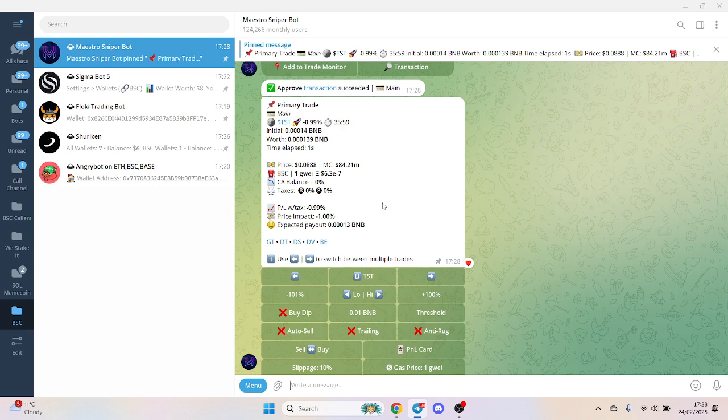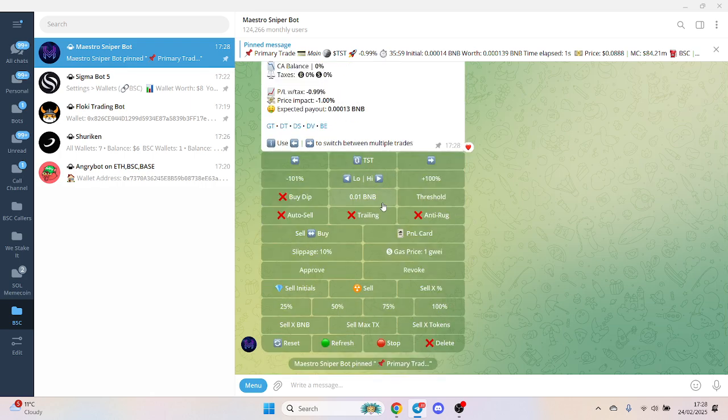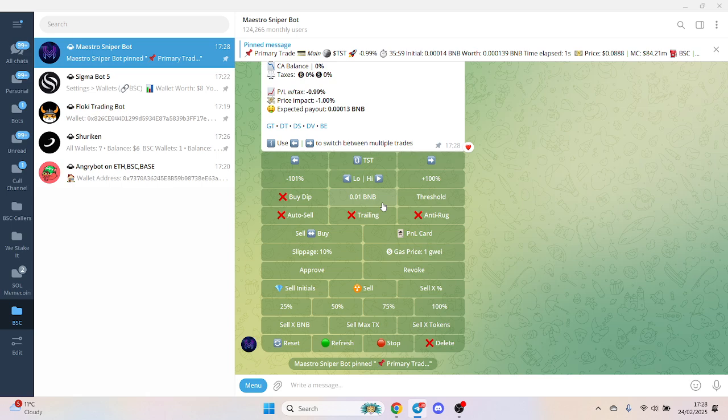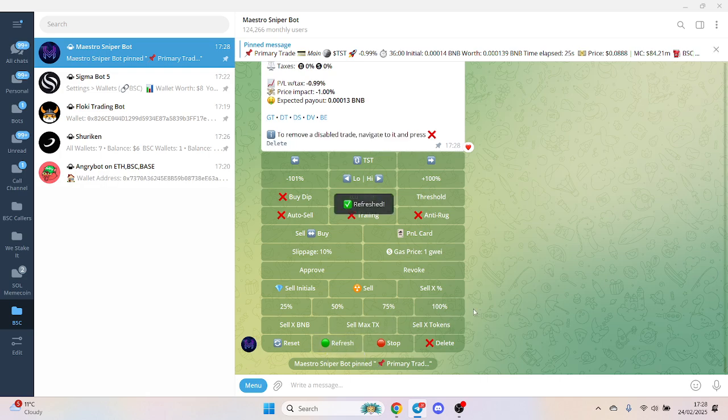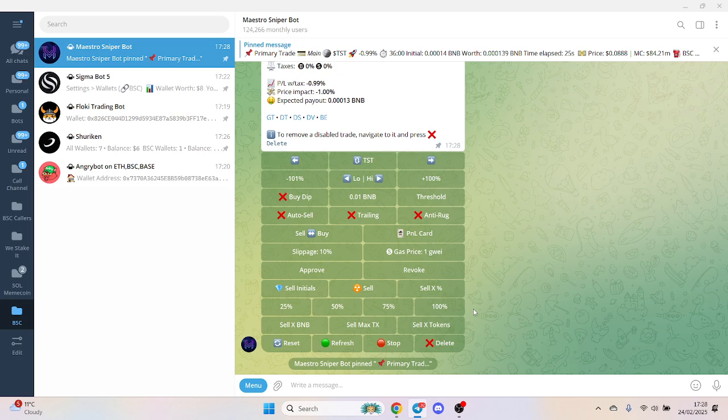Remember, Maestro is a sniper bot, so it's pretty quick. In all honesty, you can't fault it. When there is high volume, if it does fail, that is not a fault of Maestro. We're down one percent, that's just based on fees - all these bots take one percent. Out of ten, I would give Maestro probably a seven or eight.